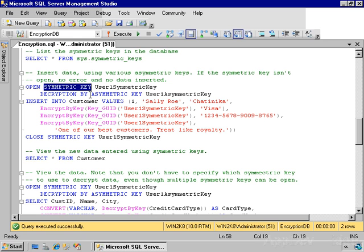If it's not already open when you do any kind of encryption operation using a key that is protected by the database master key, SQL Server checks to see if it's open. If it's not, it uses the version that is protected by the service master key to automatically open it. If you drop that version, then you would need to explicitly open the database master key. In this case, I left both versions intact, and so I don't need to explicitly open the database master key.